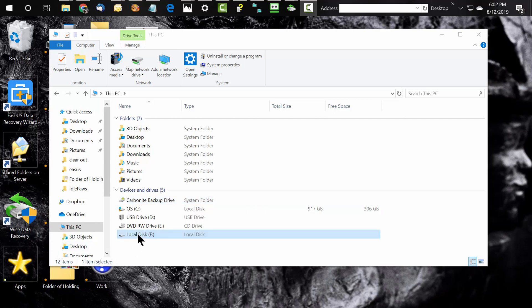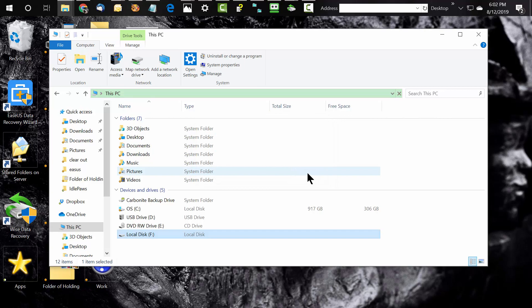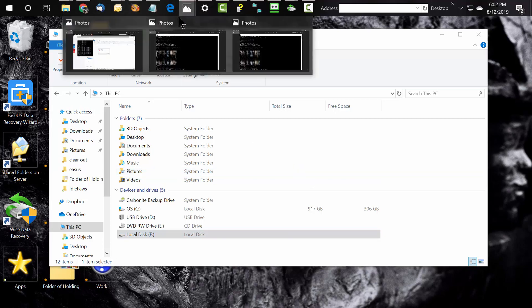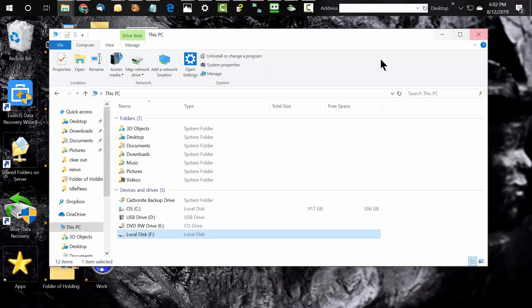...I got this error: 'F drive is not accessible, parameters is incorrect.' That basically tells you that you can't get to your photos anymore. After reading a number of documents, I tried the solutions they would offer, including fdisk with recommended parameters, and nothing was helping at all.